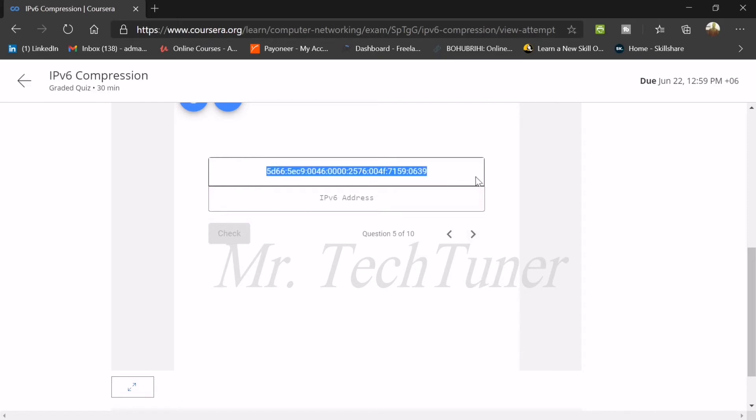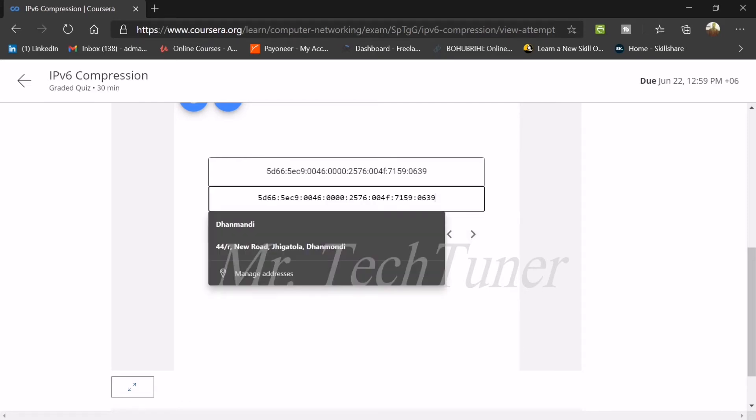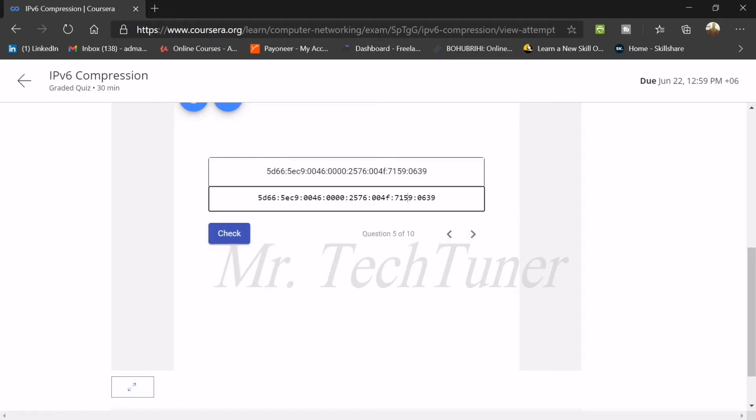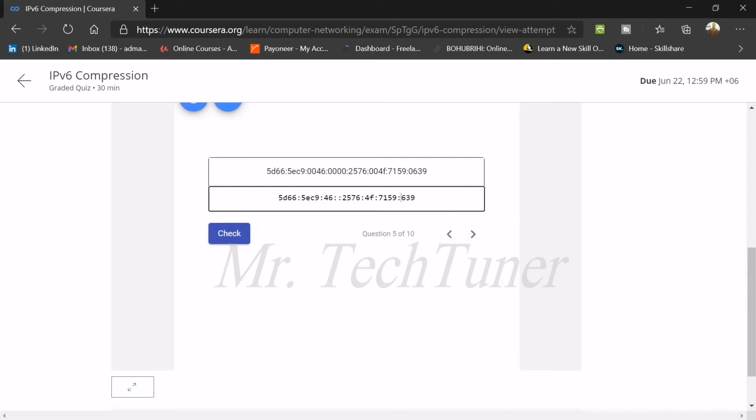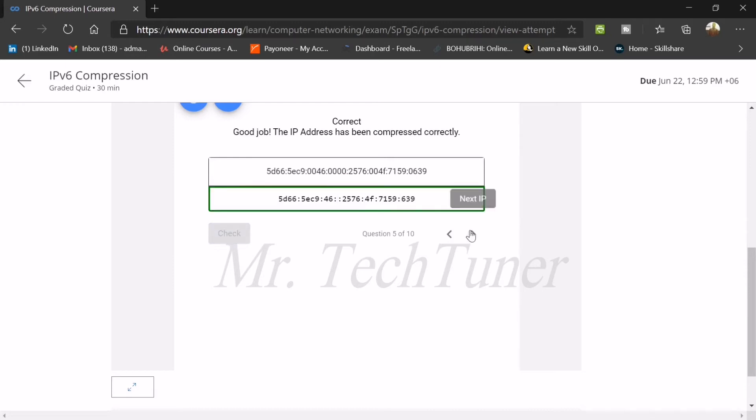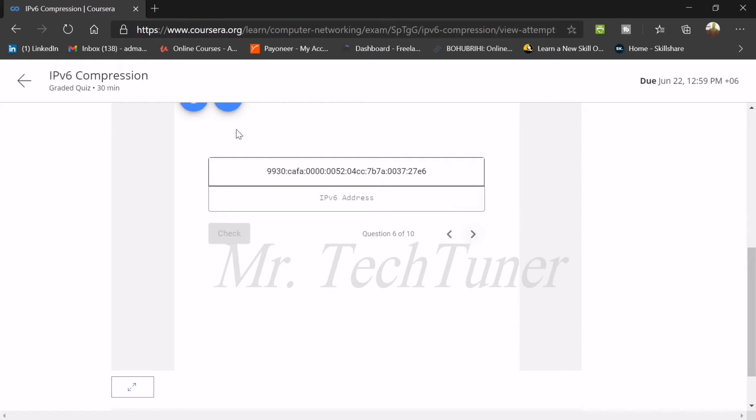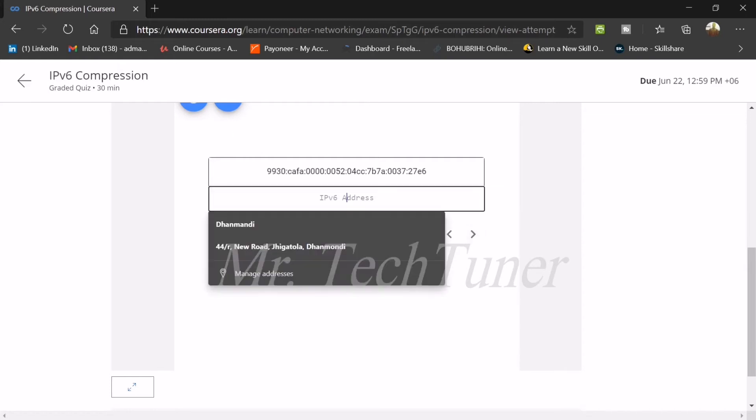Now again just copy all the IPv6 address, paste it. Double zero, delete them. Zero, delete all of them. No problem. Double zero, delete all of them. Only single zero, delete all of them. Yeah, that's the correct one.